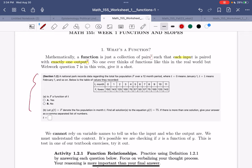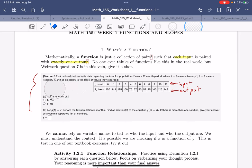Here's a WebWork problem, and it asks: is F a function of t? When we see 'of' and then something, that something is our input. So we know this is our input row, and by deduction, this must be our output row. Is big F a function of t? We just have to go through and check: does each input have exactly one output?